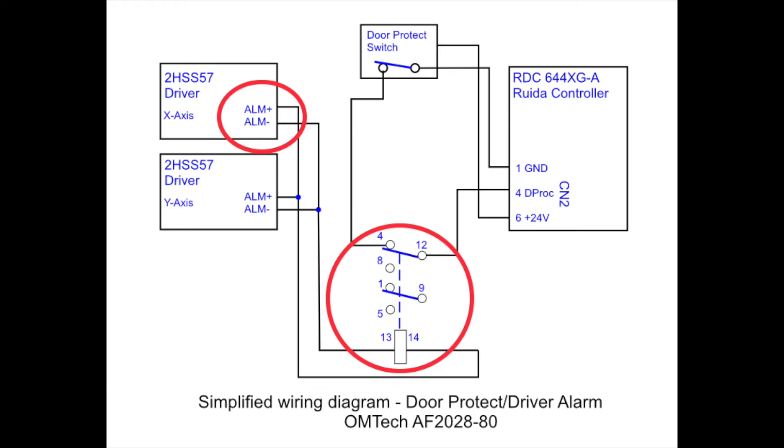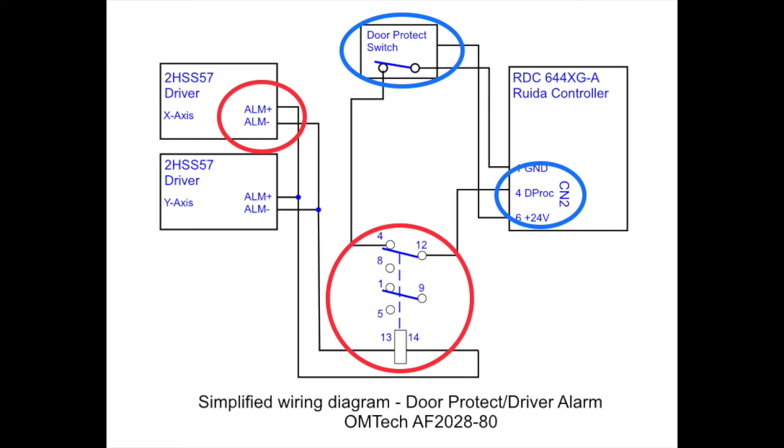You'll notice the contacts 4 through 12 is completing the circuit for the door protect switch coming from the upper blue circle. This signal is a ground that feeds around through the door protect switch. If the driver detects that one of the stepper motors has lost steps due to an obstruction or some other reason, then the corresponding driver will put 24 volts across the coil of the relay. This will disable the ground going to the RUIDA controller and the RUIDA controller will shut off the laser.